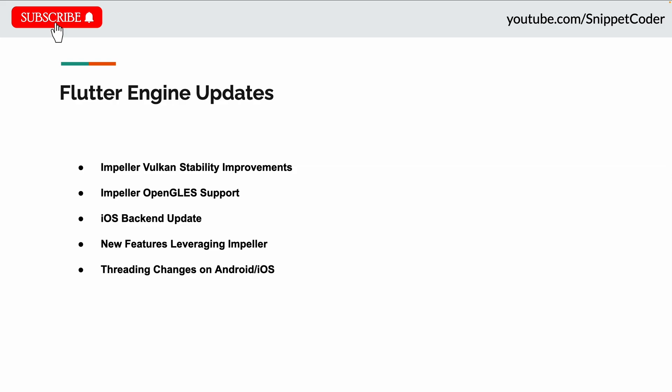Impeller OpenGL ES support provides a fallback for non-Vulkan devices. In version 3.29, Android devices without a functional Vulkan driver will automatically use Impeller on OpenGL ES, ensuring universal compatibility with 100% support for Flutter on Android devices.